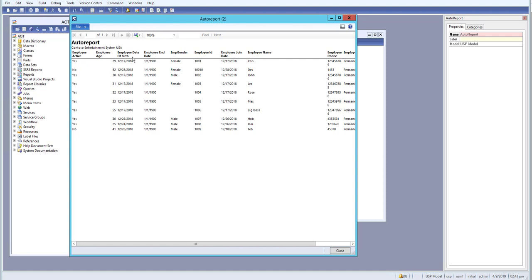I hope you guys had a basic understanding on what is an auto report on a table. Till then, I will see you in the next video. Have a great day.